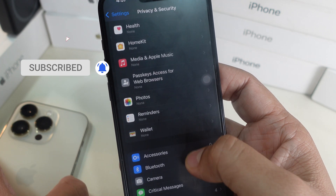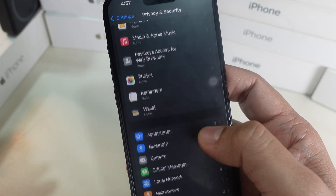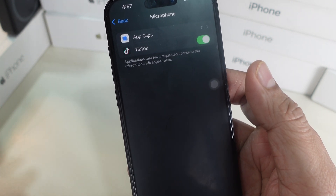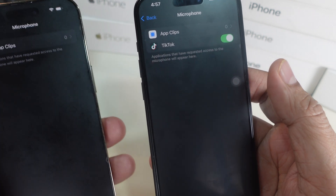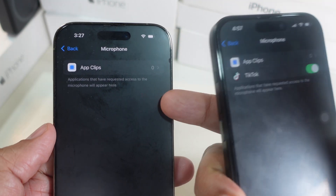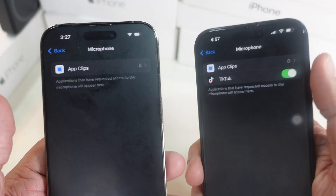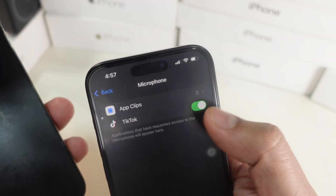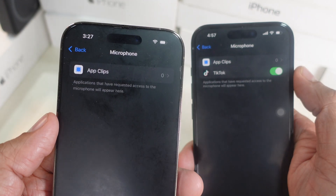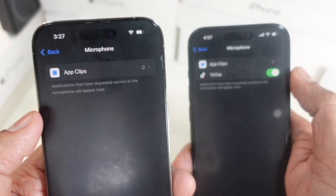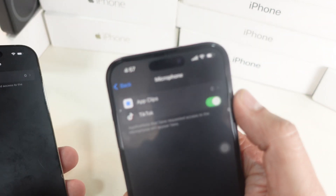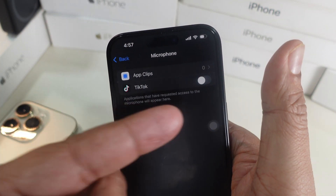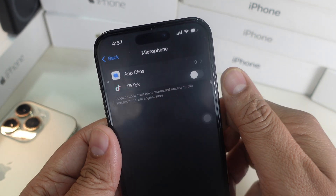Scroll to Microphone and tap on it. On this screen, you can see all apps that have requested access to the microphone. If the apps list is empty, that means none of the apps can access your phone's microphone. My secondary iPhone shows that TikTok has access to my microphone, but my personal phone shows no apps have microphone permissions. Toggle off next to a specific app to disable microphone access for apps like Instagram or Zoom.